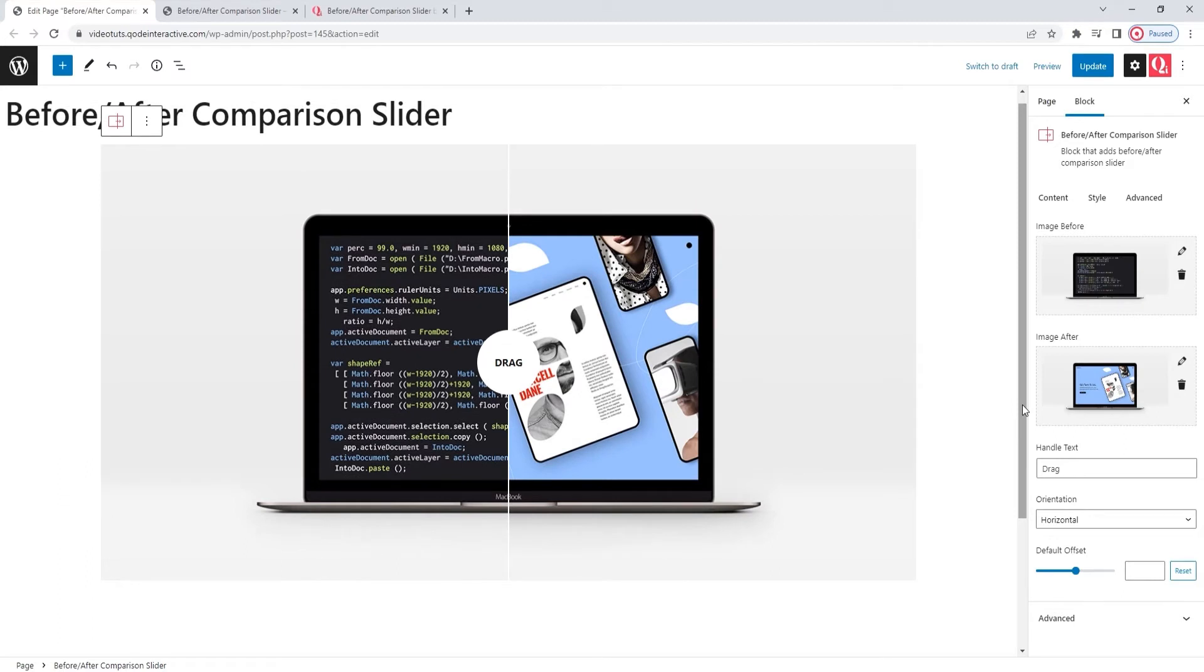But, there is an important thing to keep in mind about the images. The ones you choose to use for the slider should have the same dimensions to make the switch between before and after look seamless.